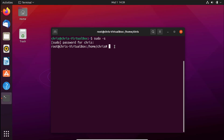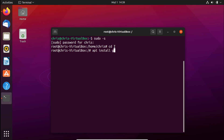Before we proceed, you also have to change to the root folder. I'll type `cd /root`, and once I'm in here I'm ready now to install Git.